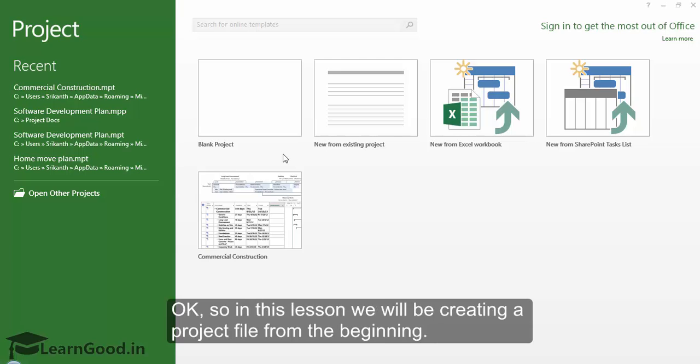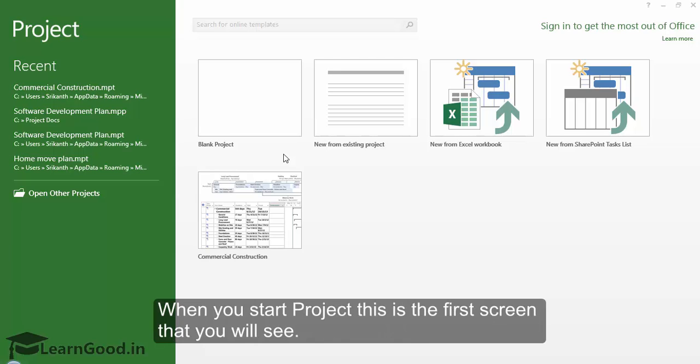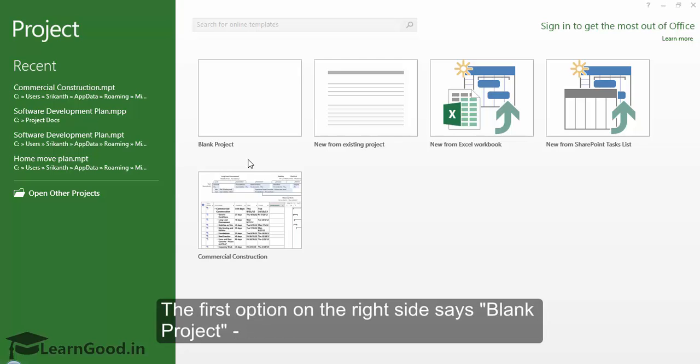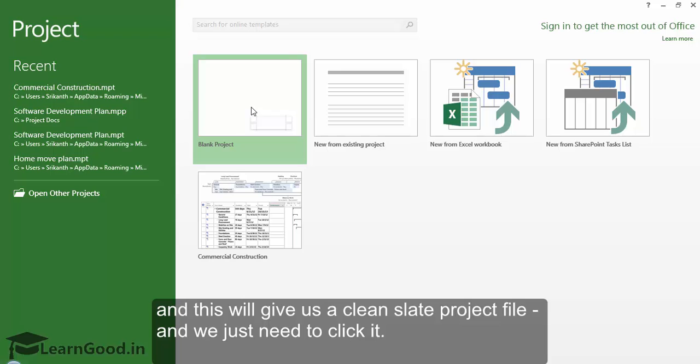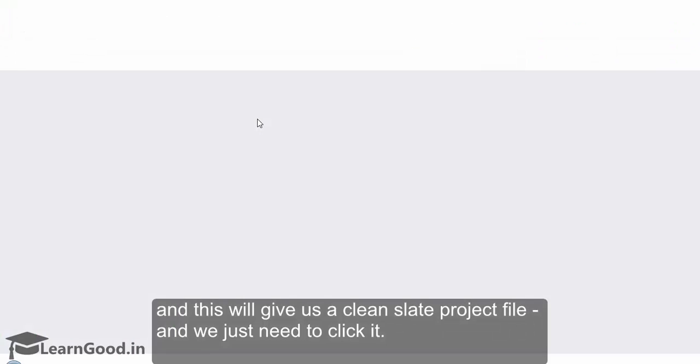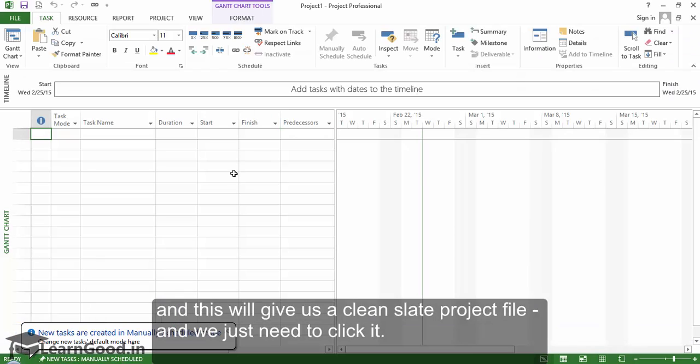In this lesson we will be creating a project file from the beginning. When you start project this is the first screen that you will see. The first option on the right side says blank project and this will give us a clean slate project file and we just need to click it.